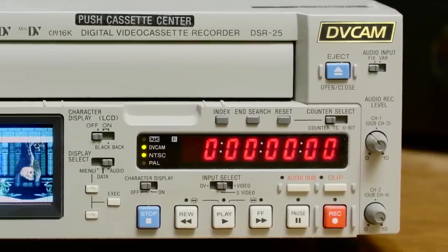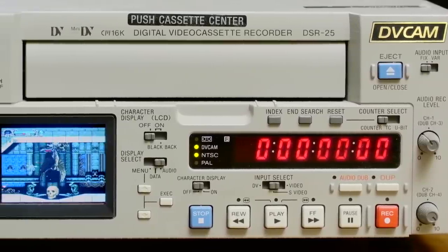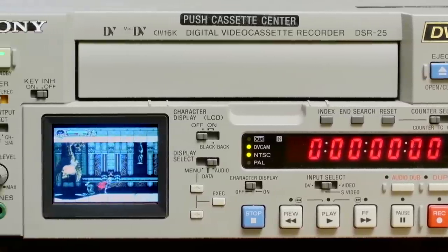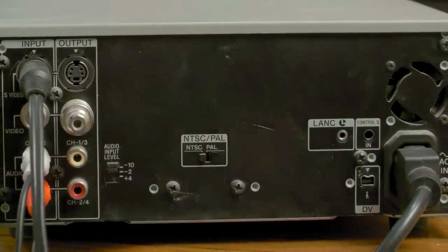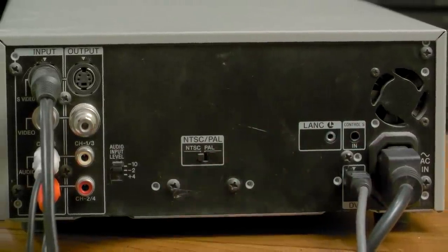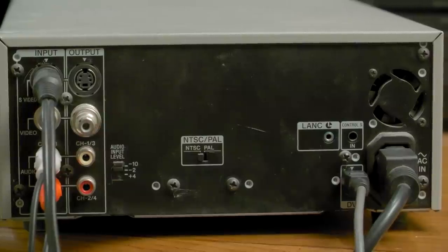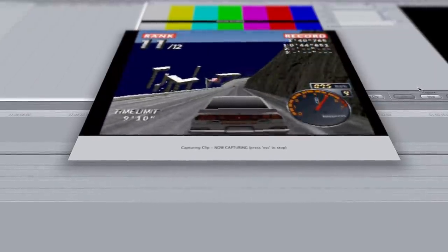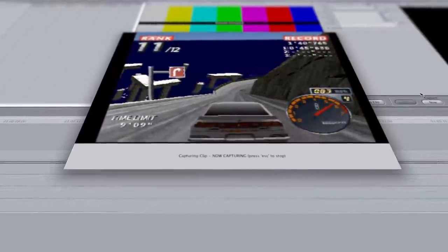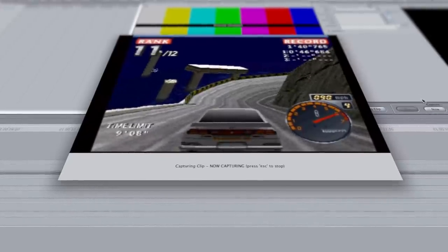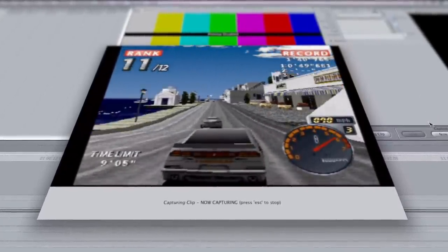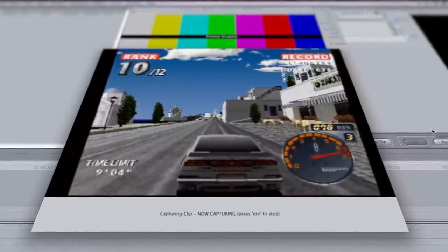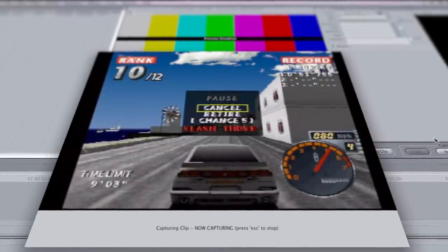Eventually my boss gave me the Sony DSR-25 DV Cam VCR. It also captures analog in the same way and converts it to the DV codec via FireWire. The overall quality is ever so slightly better than the DVMC-DA1, but at least Dave was finally able to capture his own gameplay, taking some of the workload off of me.